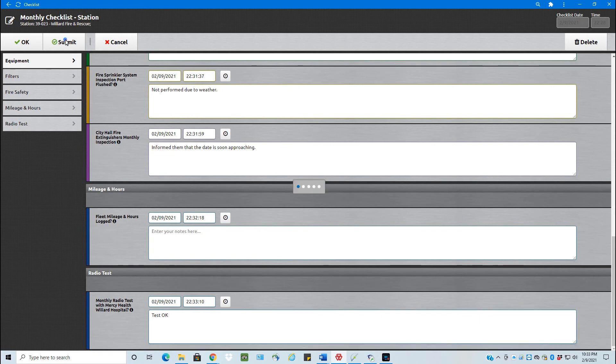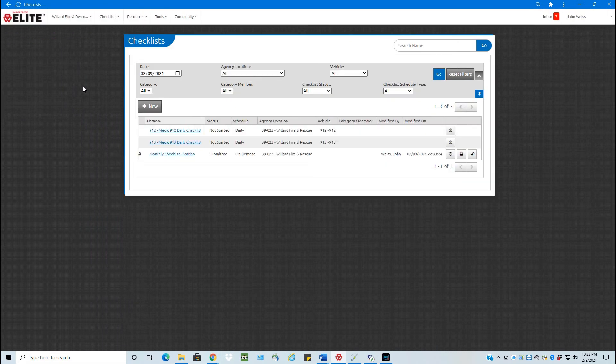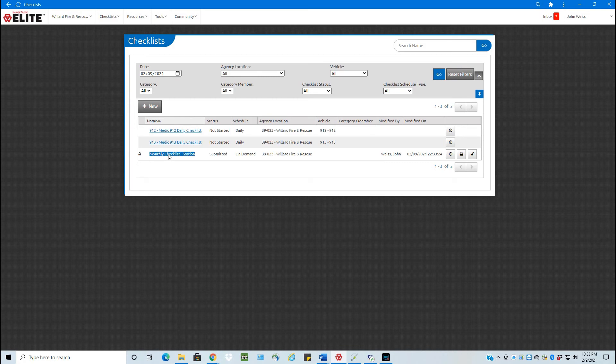So now submit. Once I click that, it's now submitted this monthly checklist.